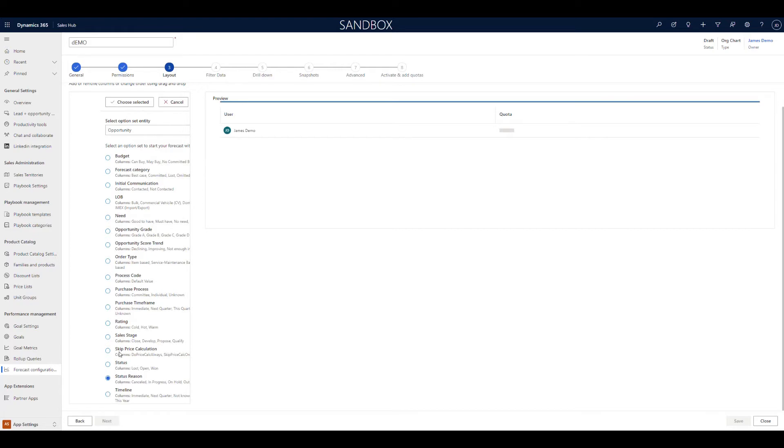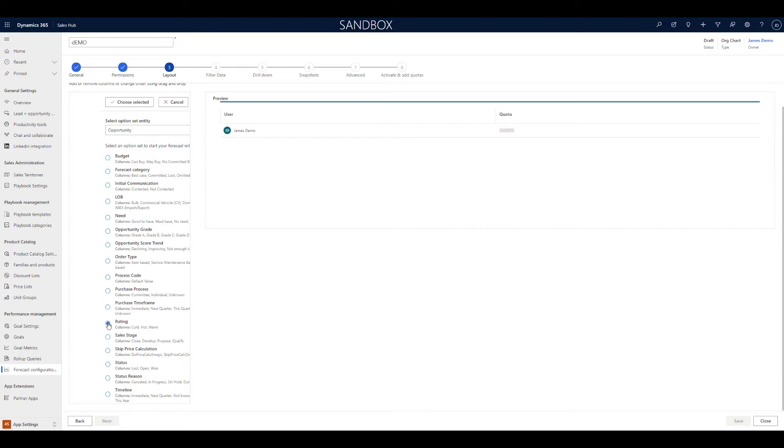We can also go in and build our own custom option sets and choose from those, and they will be available in here. But in this case, what I'm going to do is hot, cold, and warm. So we want to know not only what's in the forecast for these months, but also whether they actually are something we think is likely to land or not.